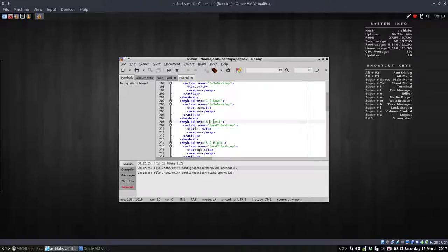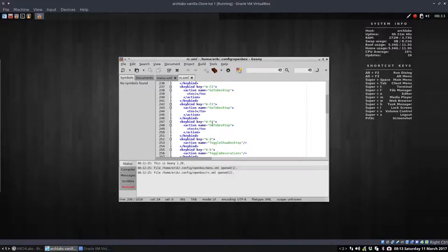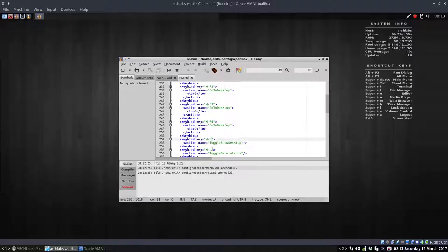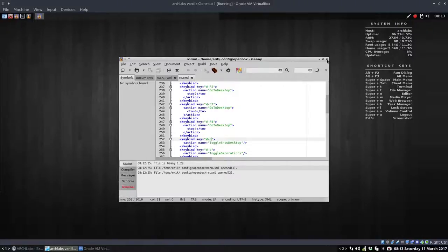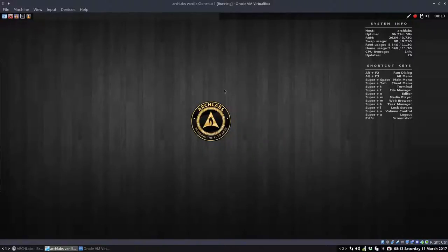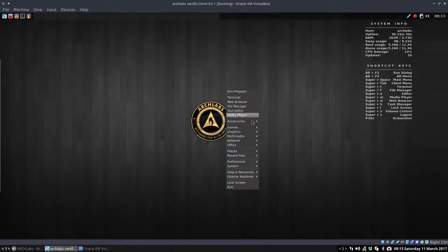Shift-Alt-Left, Windows F4, Windows D, Toggle Show Desktop, Toggle Decoration. So all these things are written in a file which you can edit and change.